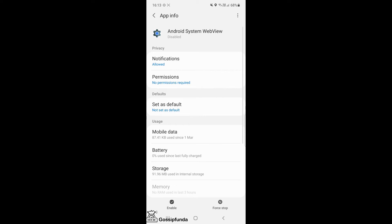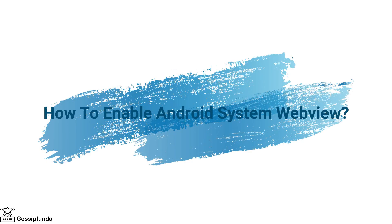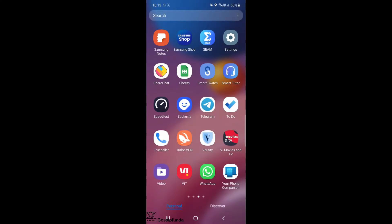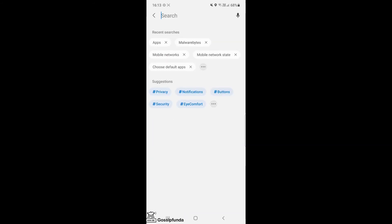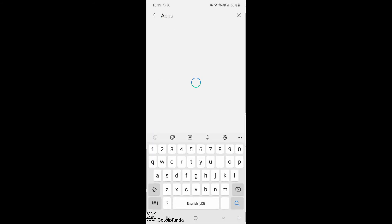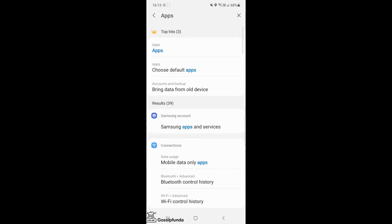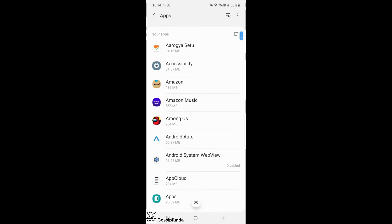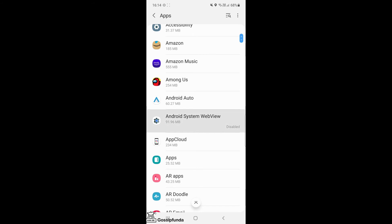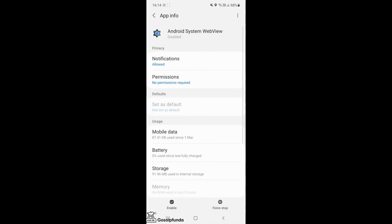Your Android System WebView is now disabled. If you want to enable it, open the Settings app and search for 'Apps' in the search bar. Click on Apps and find Android System WebView, which is now shown as disabled. Click on the Enable option to enable it — by this process your Android System WebView is now enabled.